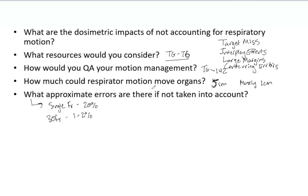If you have any questions about respiratory motion, please comment below. I'll answer and help in any way I can. Thanks for watching and happy studying.